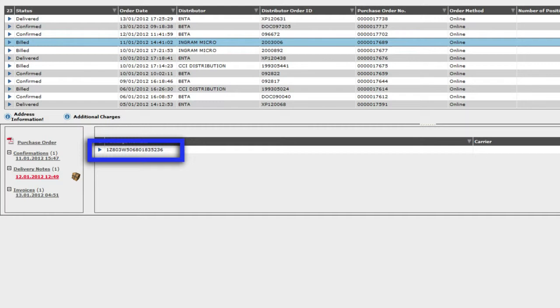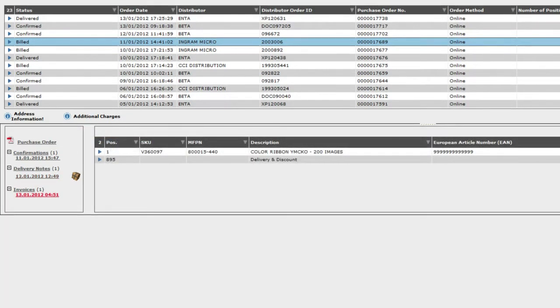I can take that number, put it into the CityLink's website, and track the parcel from there. I can also look at my invoice details here.